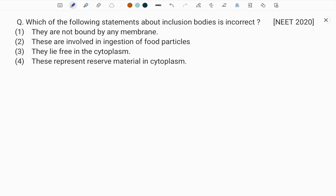I want to know what you are feeling about the explanation and whether there are any doubts regarding other concepts. Please subscribe to the channel and write your responses in the comments on my YouTube channel. Now let us see inclusion bodies — inclusion bodies are present in prokaryotes.